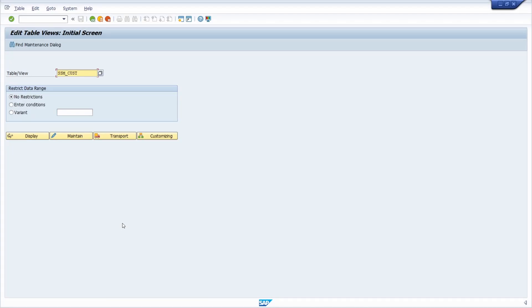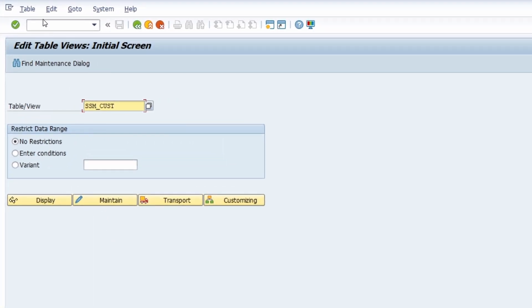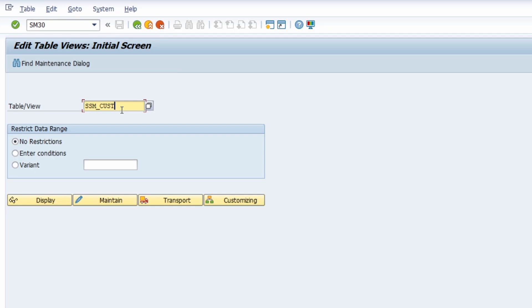A maintenance view is basically a dialog of a SAP table. You can enter entries with a maintenance view in the transaction code SM30. Here we are right now in SM30 — you can enter it with the command field. Under table and view, you can enter a table that has a maintenance view. In this case I have entered the table SSM_CUST, which contains information about the start image in the SAP Easy Access menu.